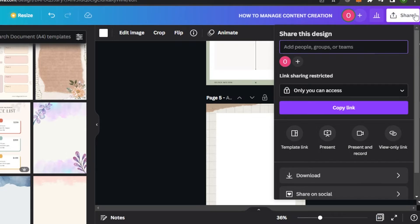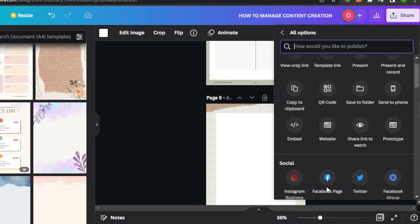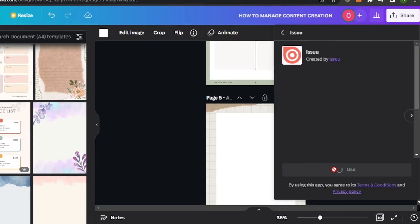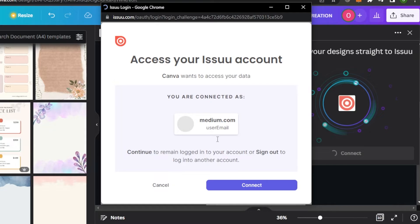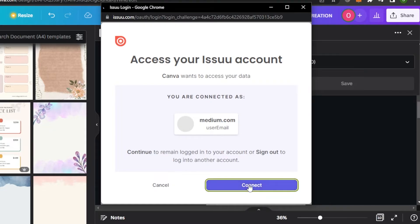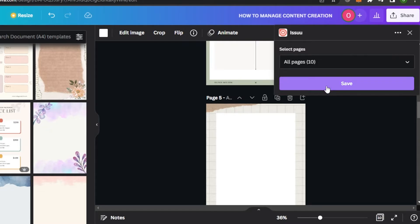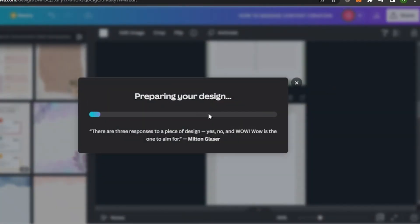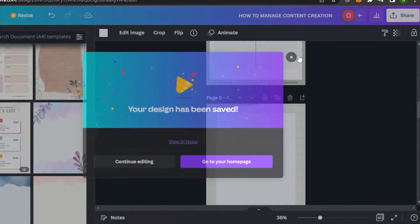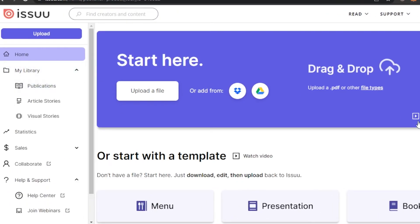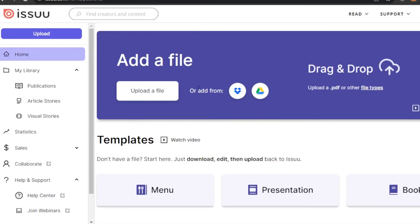Now go back to your Canva, click on 'More,' and search for ISU. Click on ISU — it will ask you to sign into your ISU account. Connect and accept. Now you can select all 10 pages and click on Save. It will prepare your design, and the document is now being converted to ISU, and then we will simply create a flipbook. My design has been saved, so I'll go to my library.